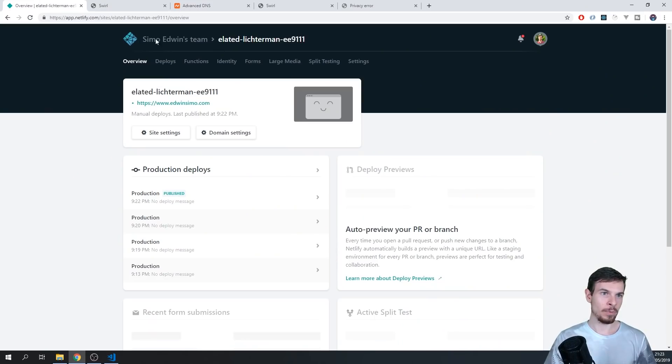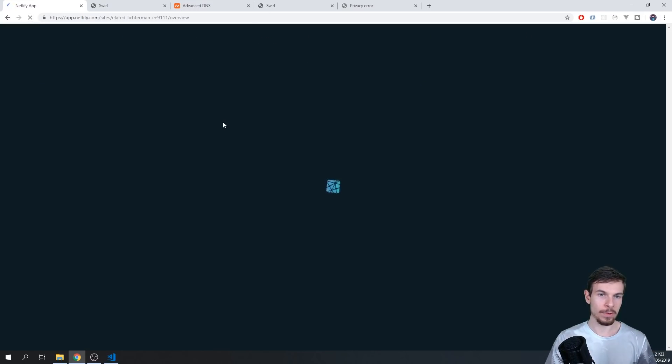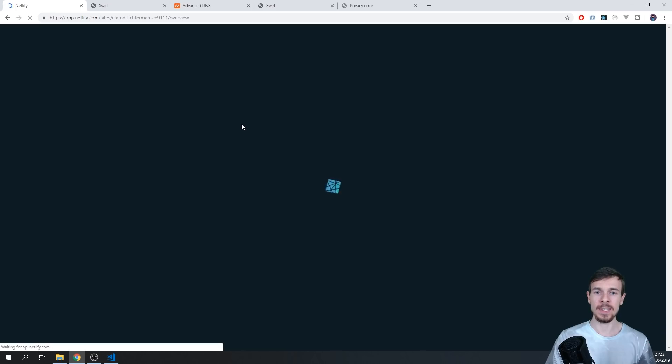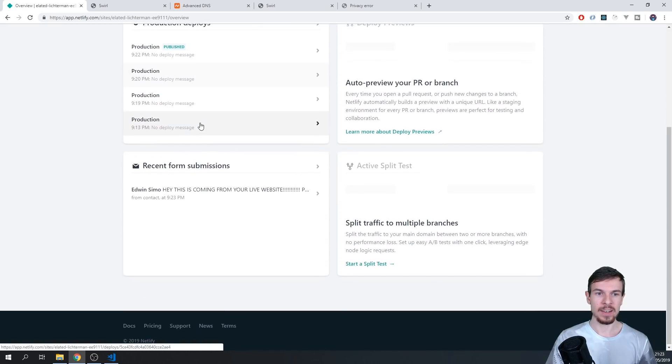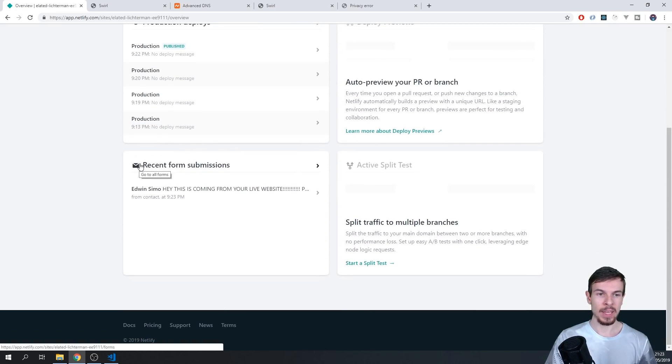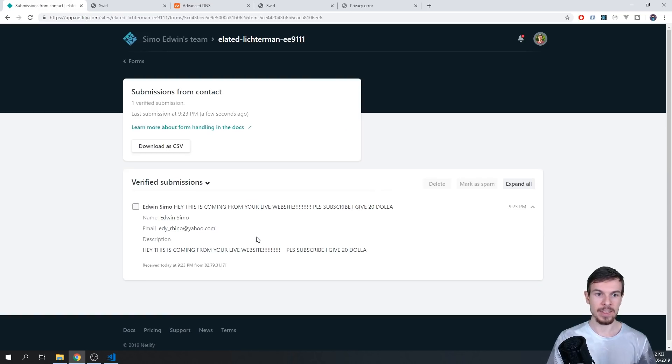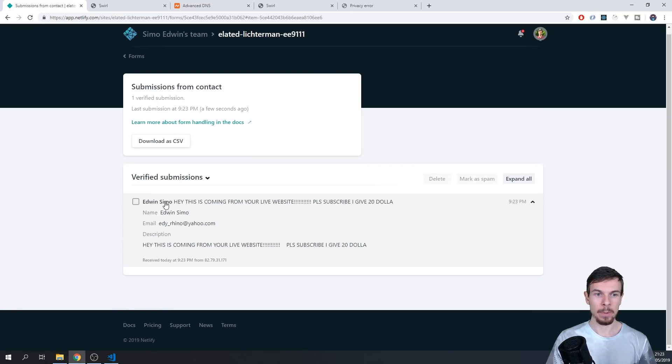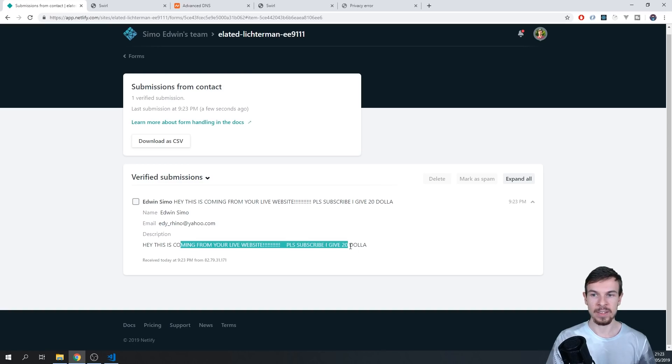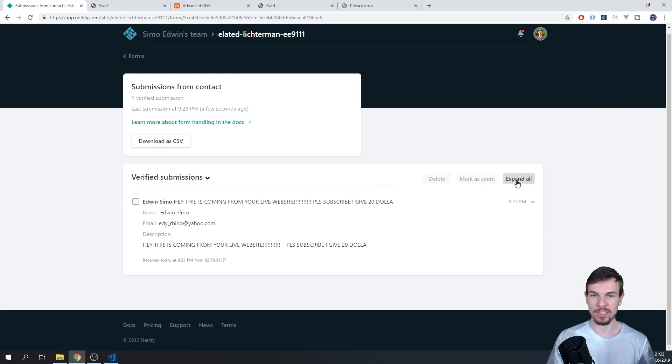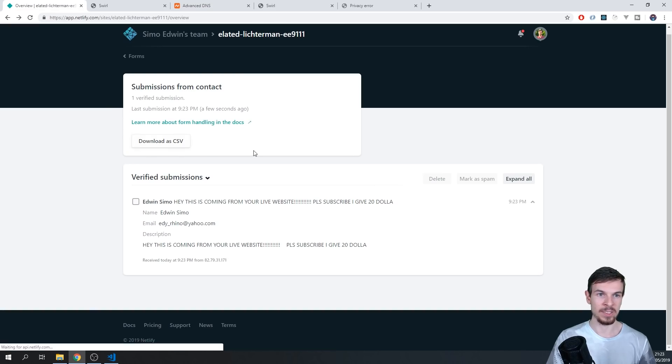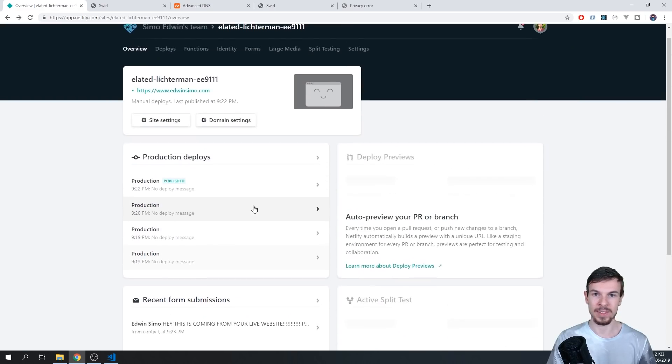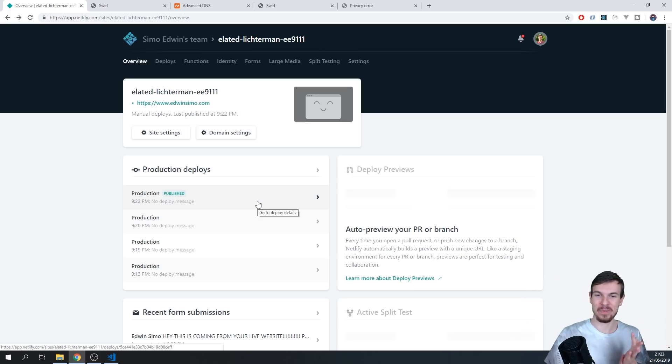But now if we go back to Netlify, and we hit refresh, we should see if we scroll down here, that we have a recent form submissions. And there is my message, I can click on it. And there we go. We have our name, our email and our description, we can delete, mark as spam, and do all the other crazy cool things. We can also download it if we want. So there we go, you just literally add Netlify to your form, and you're done with it.